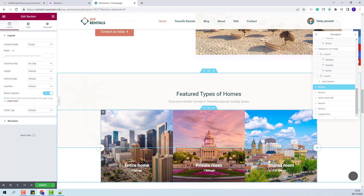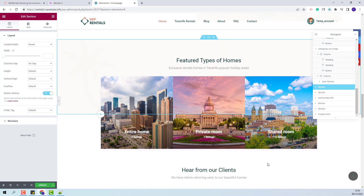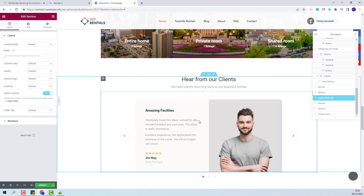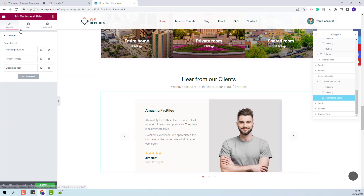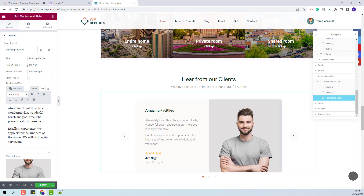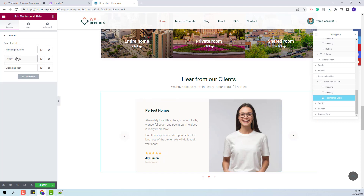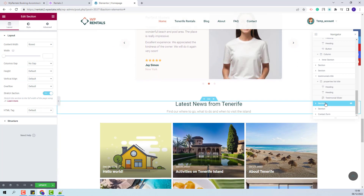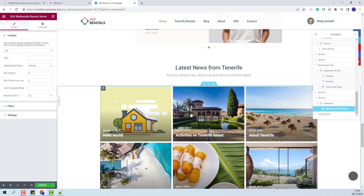Going further, we created a section to display listing categories — I have already explained how this section was created, so I will go to the next one. Here we created a testimonial section using the testimonial slider widget. You will have the option to replace demo details with your own — change the person name, image, and make other settings for each element, and you will be able to add new items. In the next section we created a section for blog posts using the VP Rentals Recent Items widget, selected to display articles.